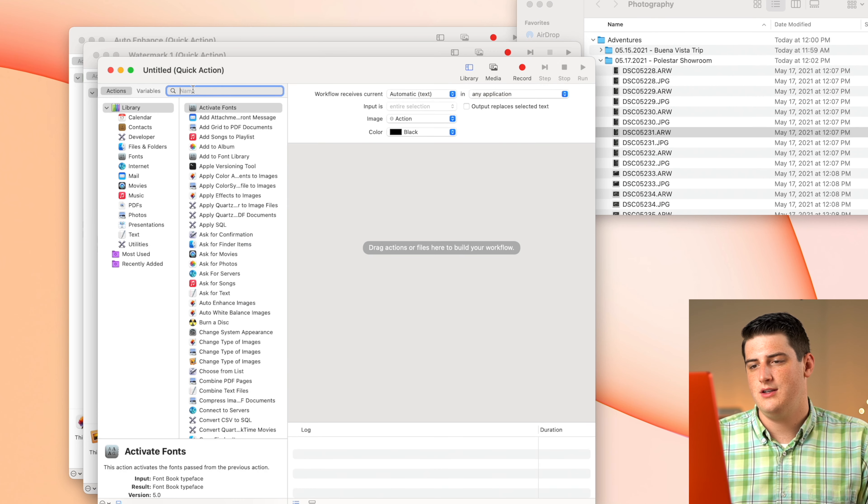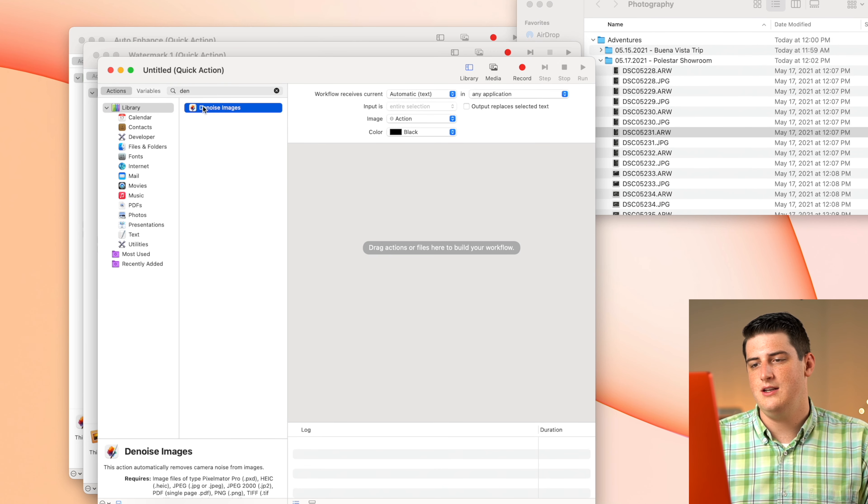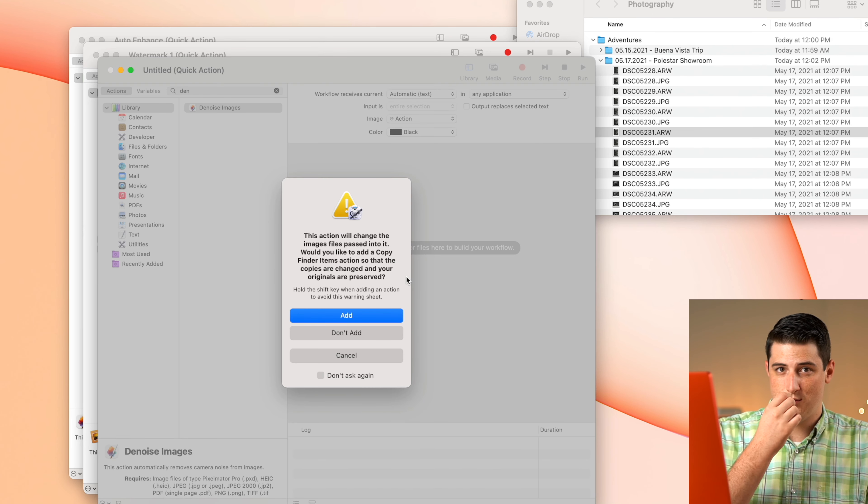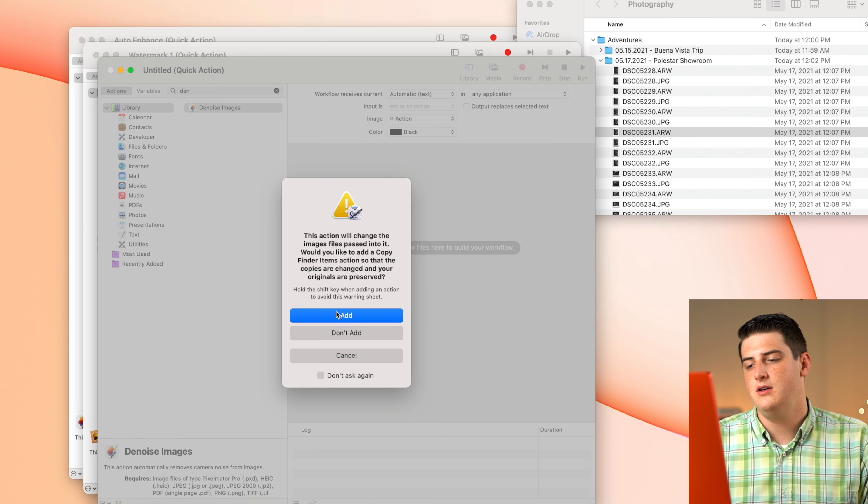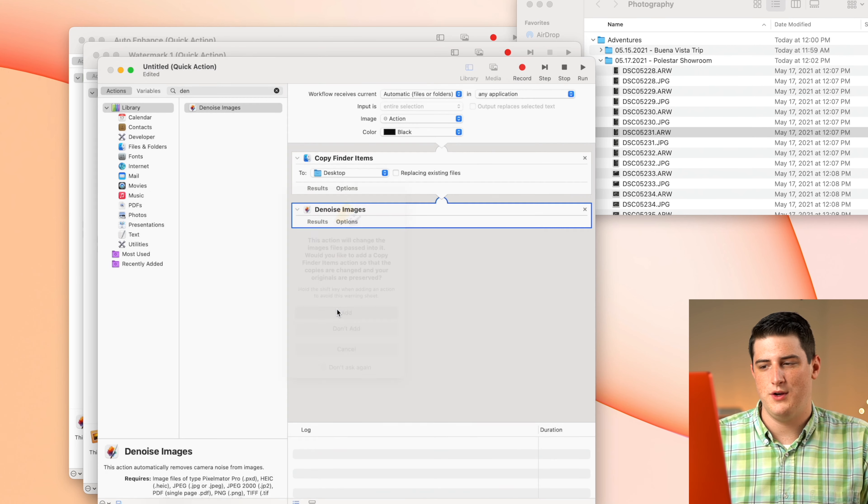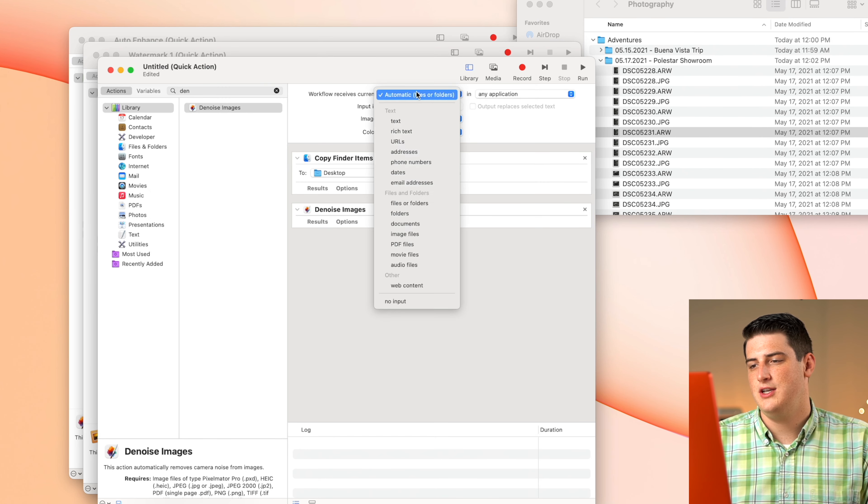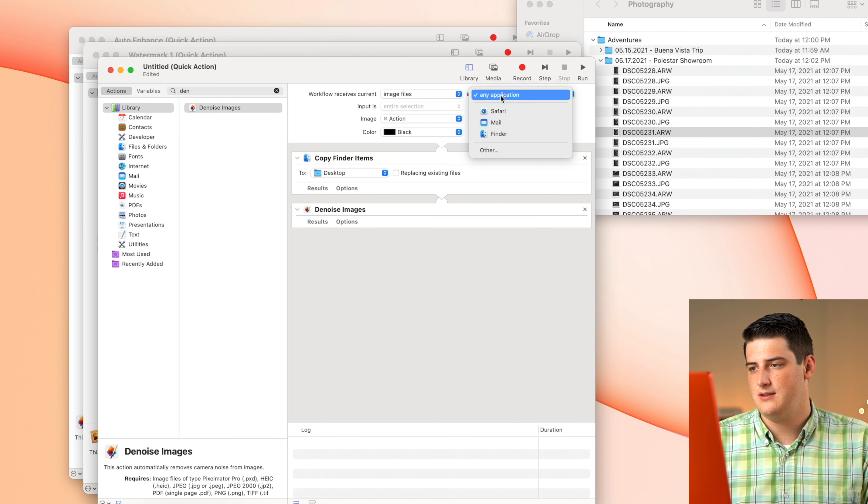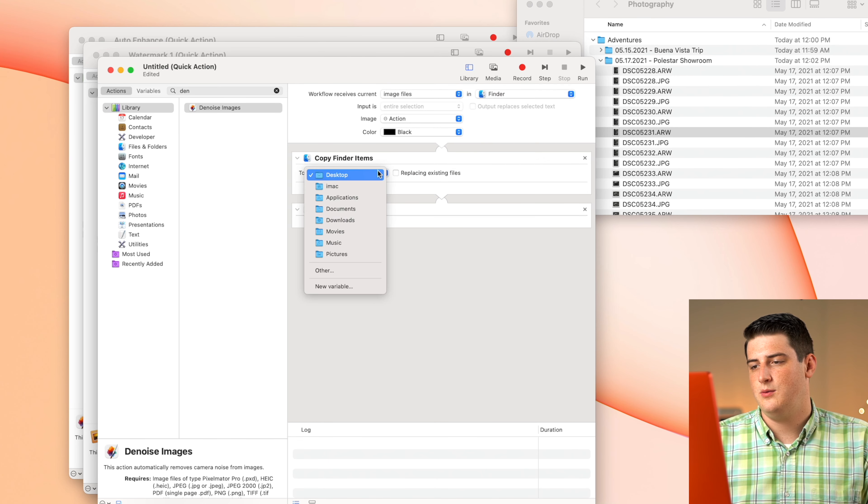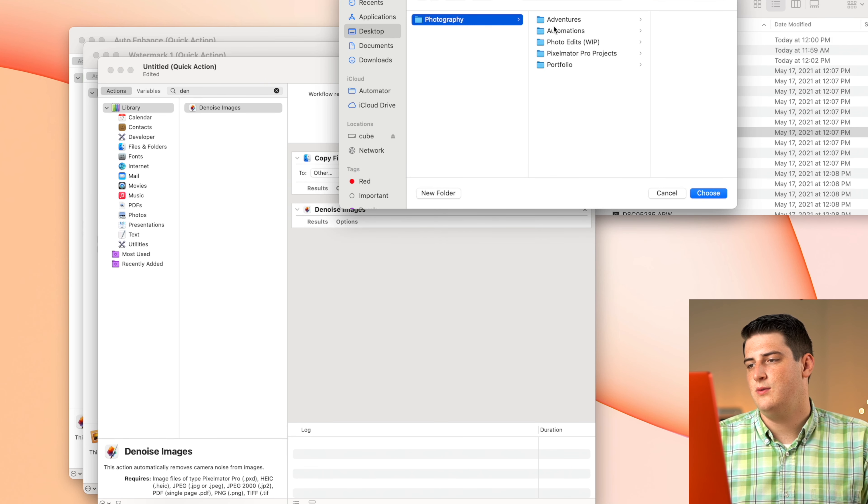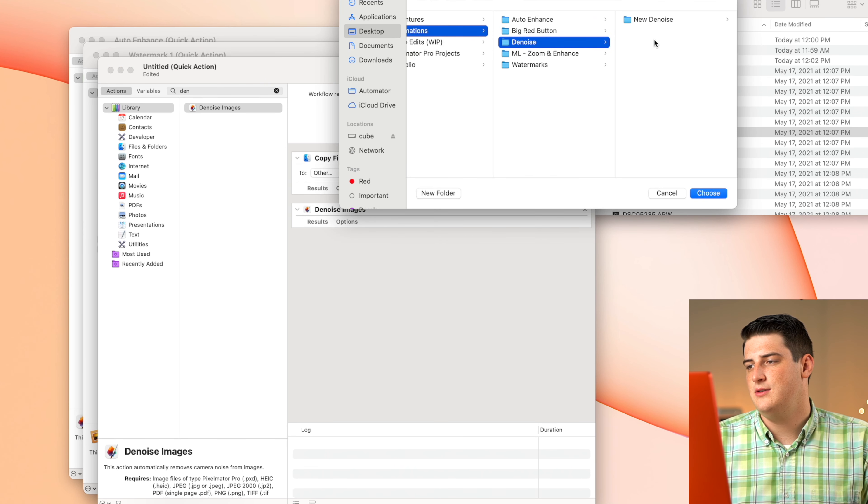And we are going to just search for Denoise. Denoise is a feature that comes with Pixelmator Pro. Again, it's going to pop up with that little question and we just say add, we're going to change the selection here to image files from Finder. And then we're going to say, please save these images as a copy to the file that I want to send these to, which is our Denoise file, new Denoise pictures, choose that. And then we're going to save this as Denoise.